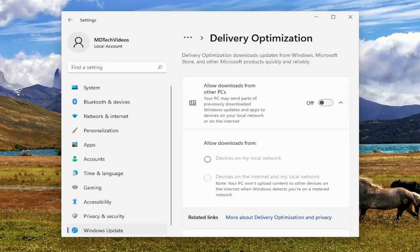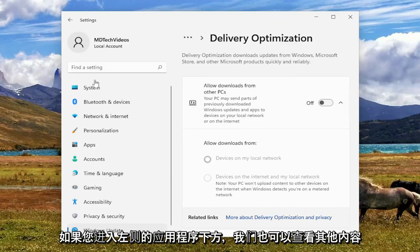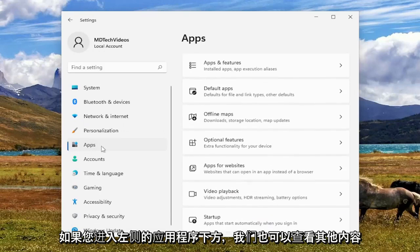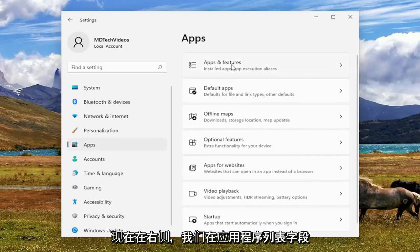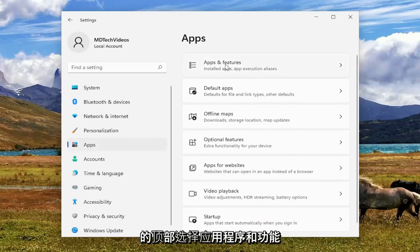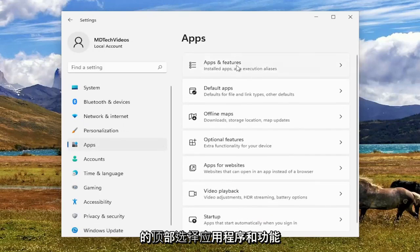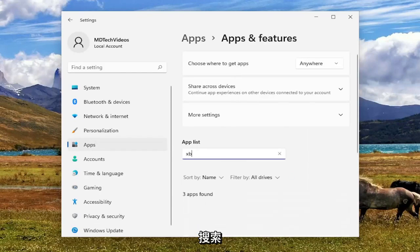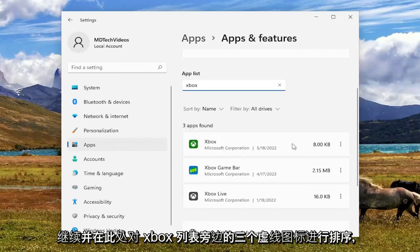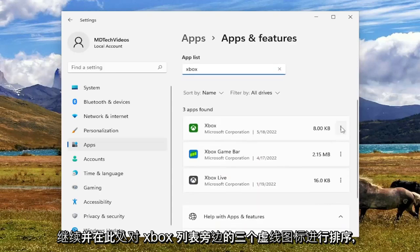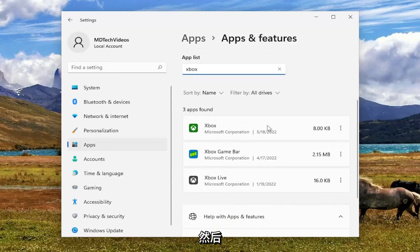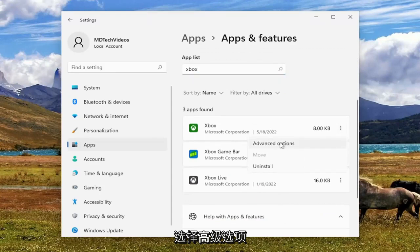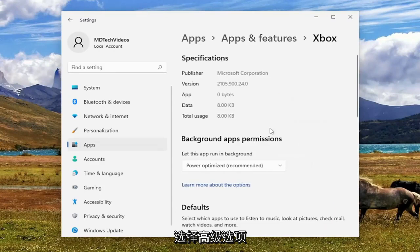But something else we can take a look into as well, if you go underneath Apps on the left side, and now on the right we select Apps and Features up at the top. And in the Apps List field, search for Xbox. Go ahead and select the three-dotted icon next to the Xbox listing in here and select Advanced Options.